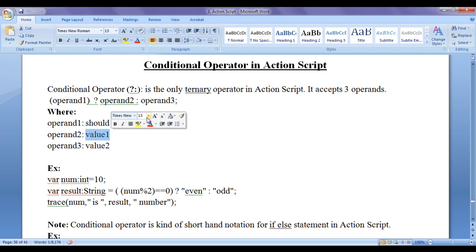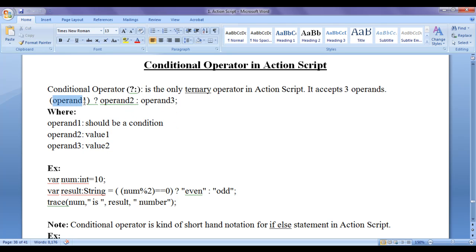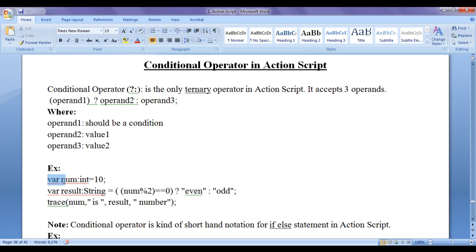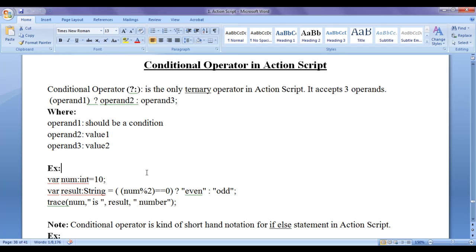Operand 2 can be a value, and operand 3 can be a value. If the given condition results to true, the true part will be evaluated. If the given condition results to false, then the false part will be evaluated. You can see I have an example code here to understand the conditional operator. I have one variable called num, and I am putting 10 inside it. Then we have one more variable called result of type string.